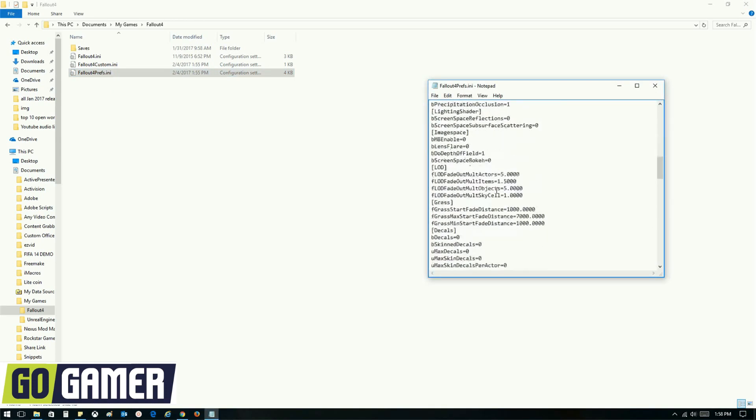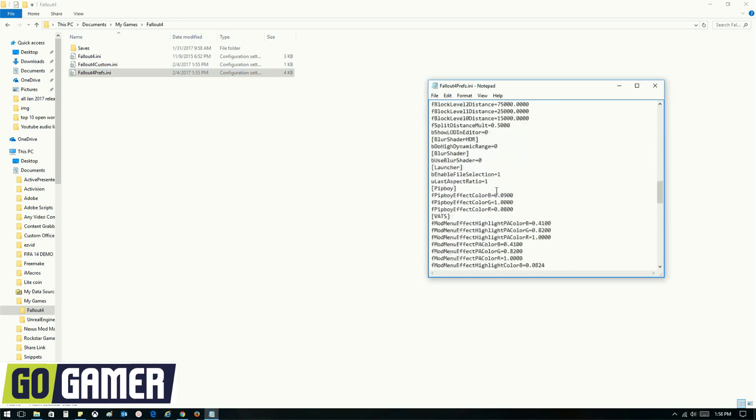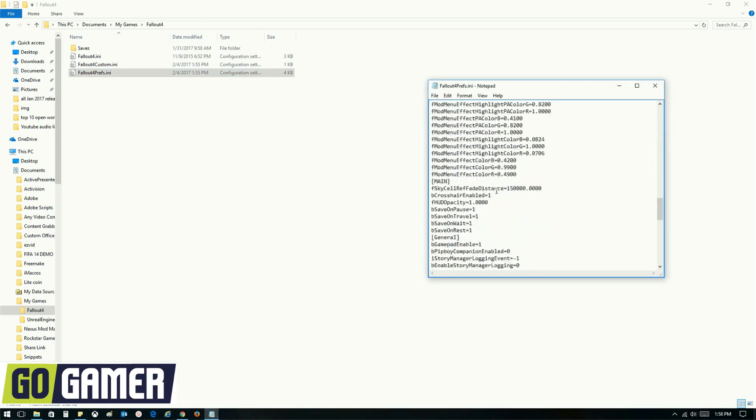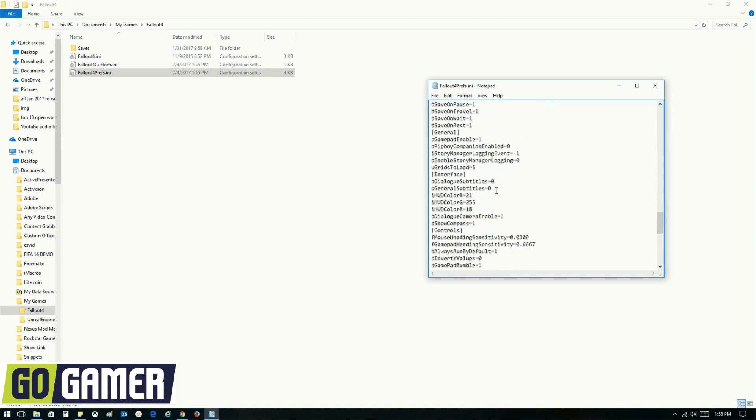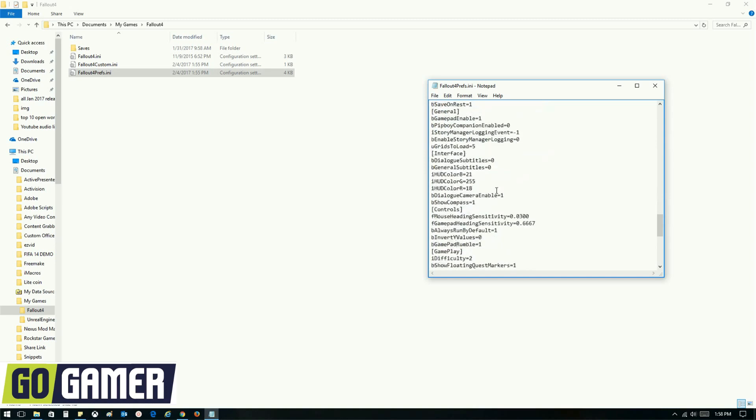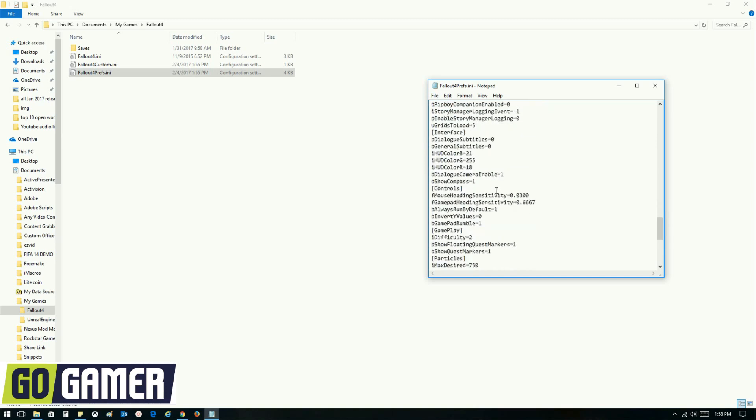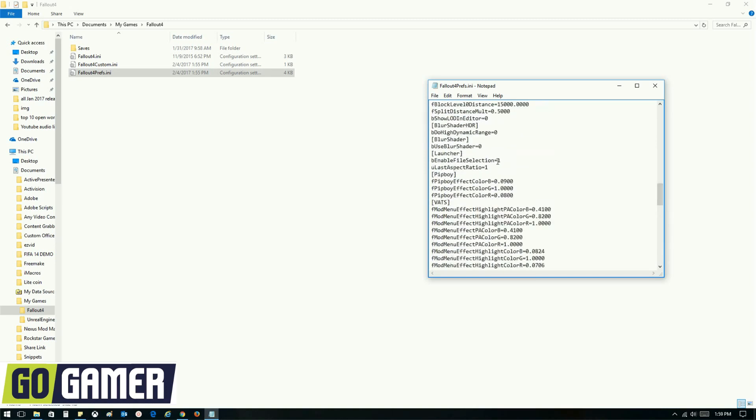Then we have to search for the heading which says launcher. Under launcher, we have to add this line which you will find in the description below. After adding this line, save the file and close it.